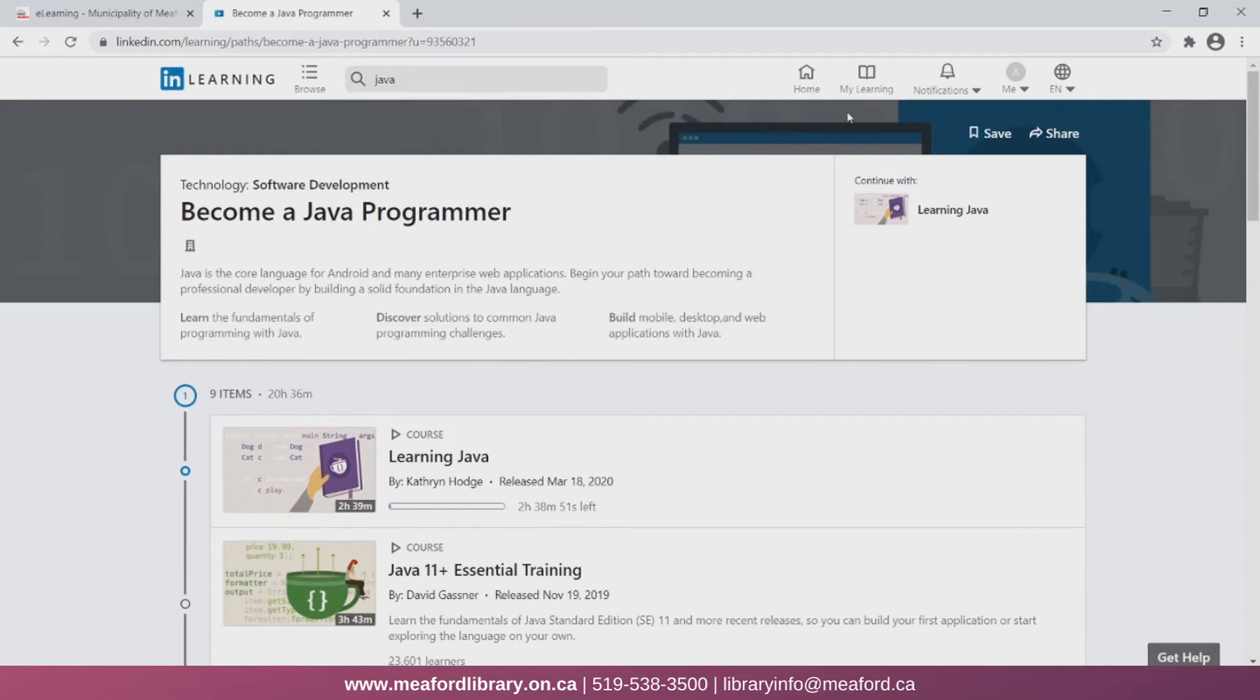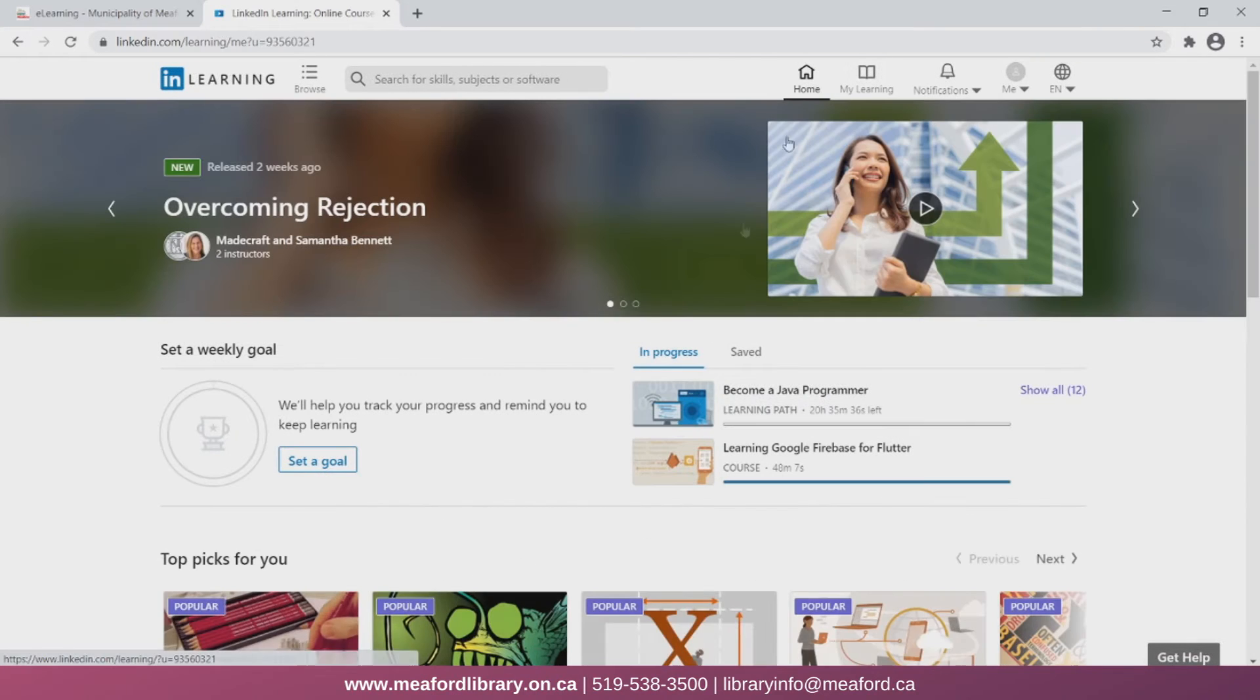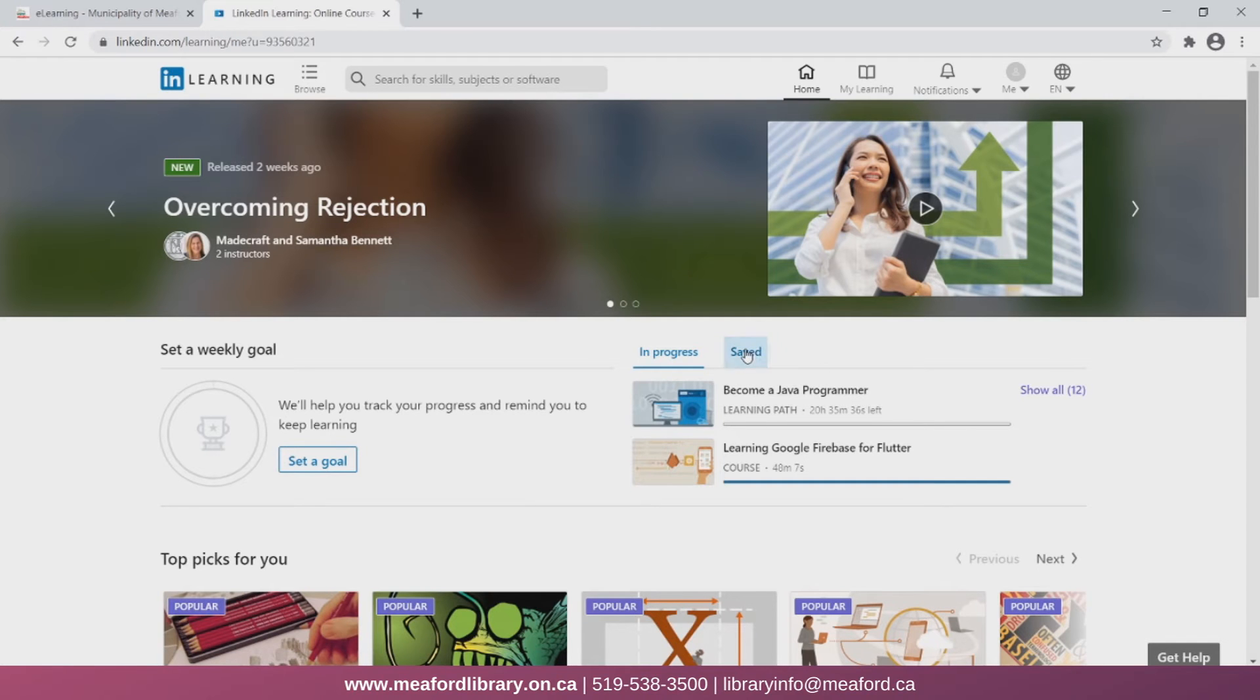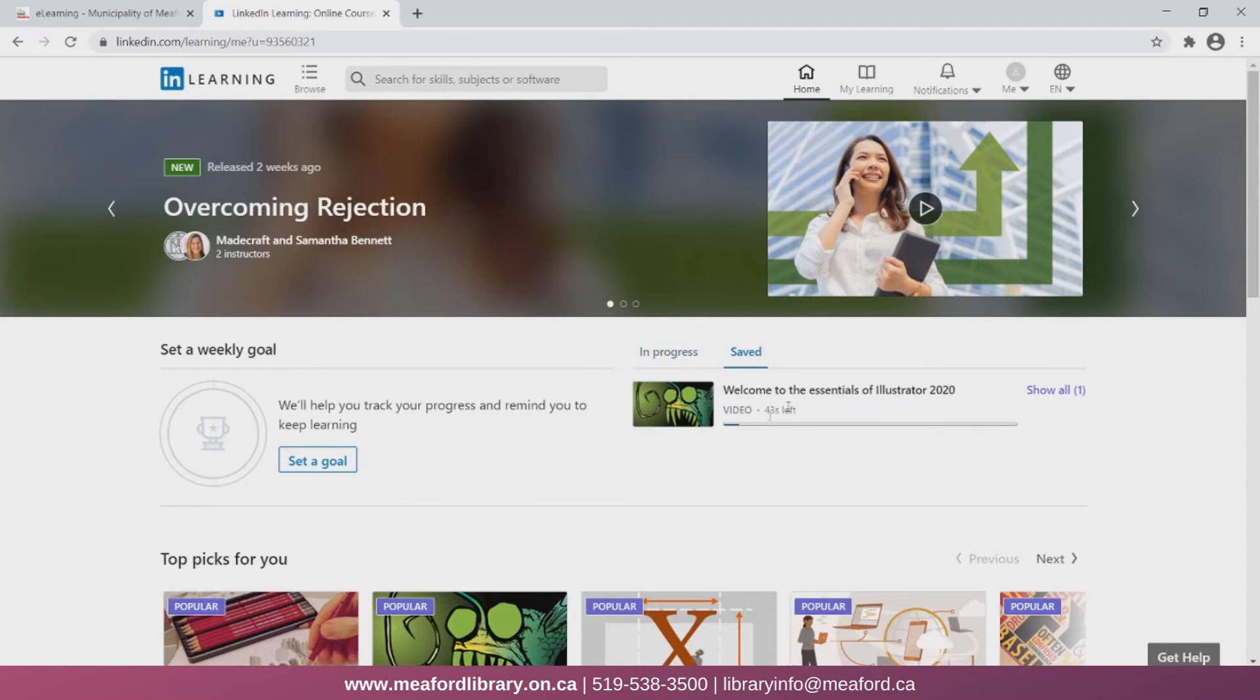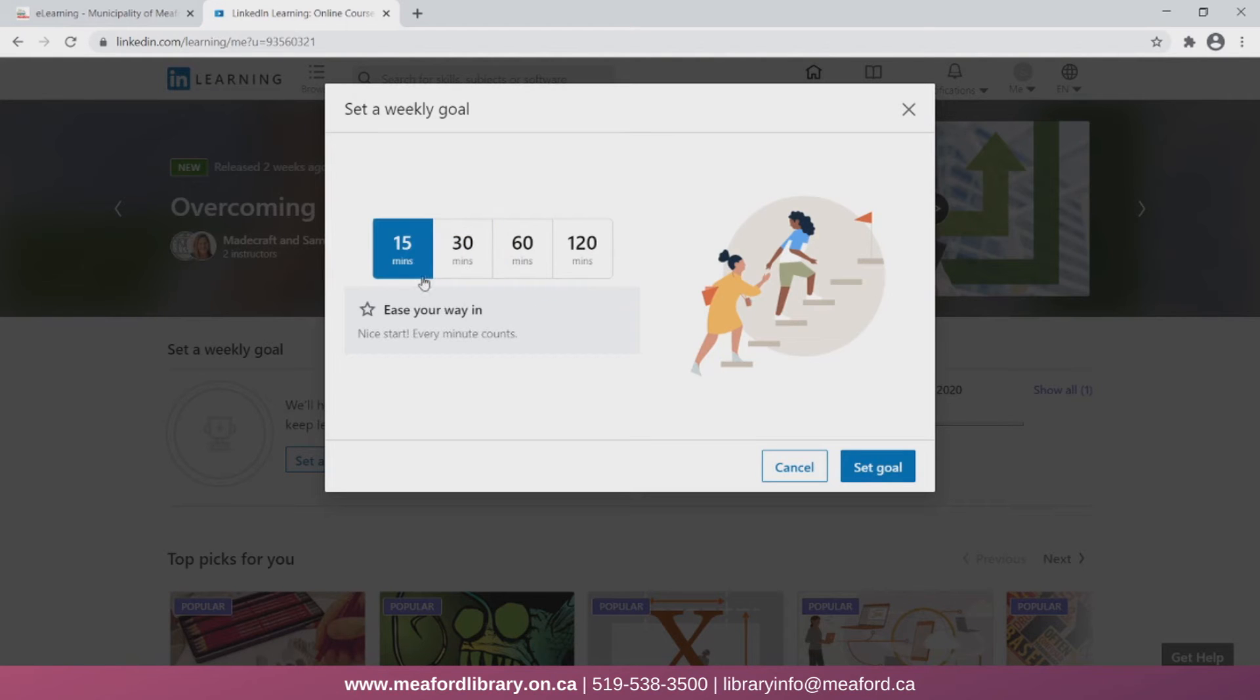I'll just click the home icon to return to the home page. On the right of the home page is also the option to see courses that are currently in progress, as well as videos that have been saved. You also have the option to set a weekly goal for yourself. Here you can set how many minutes a week you would like to watch courses to keep your learning goals on track.